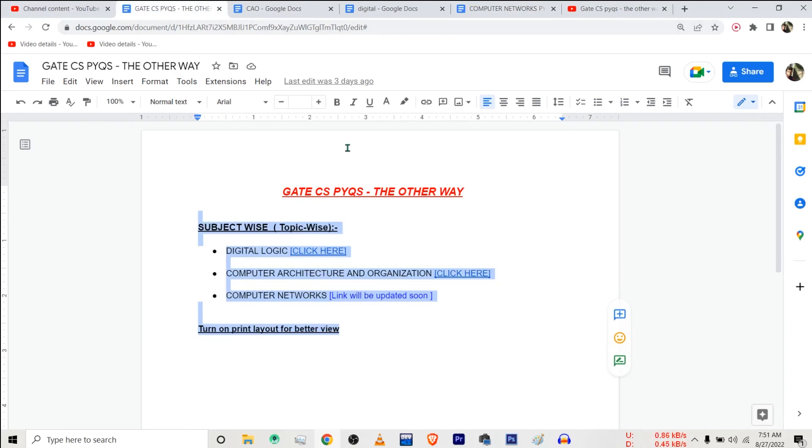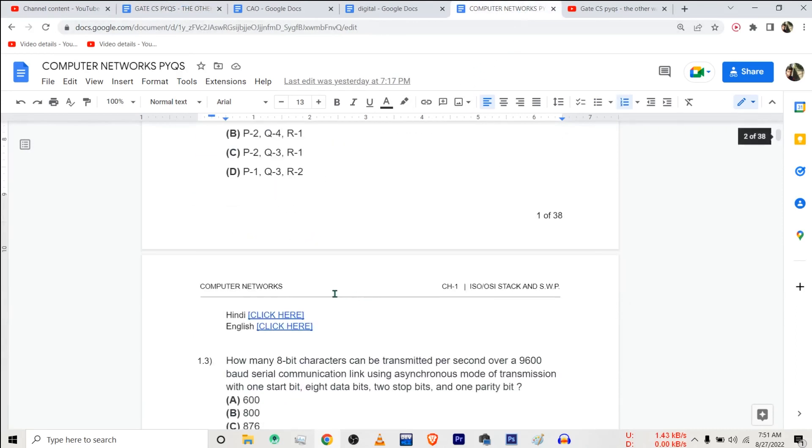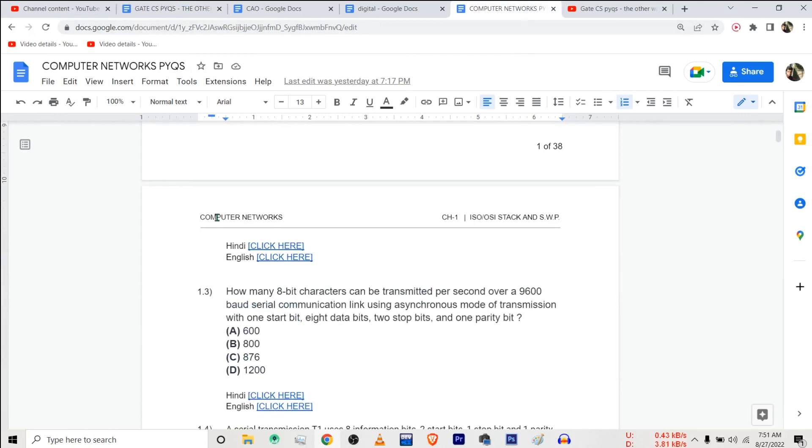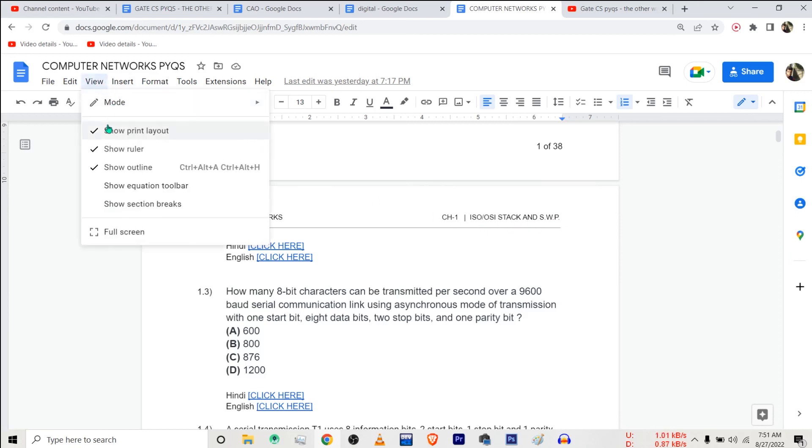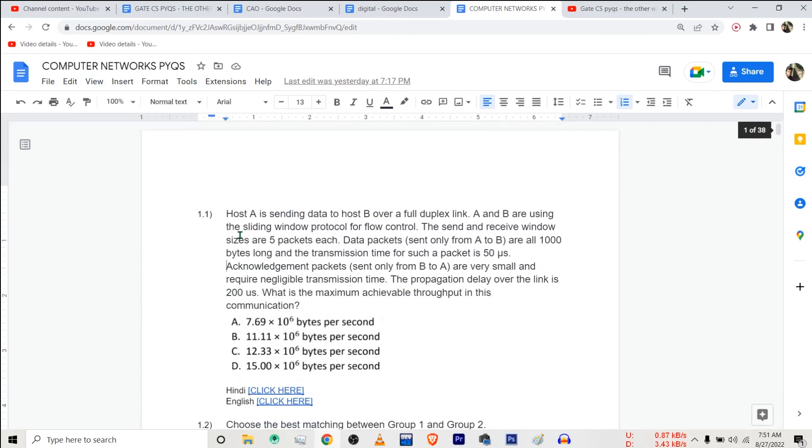And one more thing. If you are not able to see these chapter names or these headers for pages, for example, this is chapter 1, ISO, OSI stack and sliding window protocol, if you are not able to see these just go into view and turn this show print layout on. It might be off. For example, if I turn it off, I will not be able to see the chapter name as well as the headers.